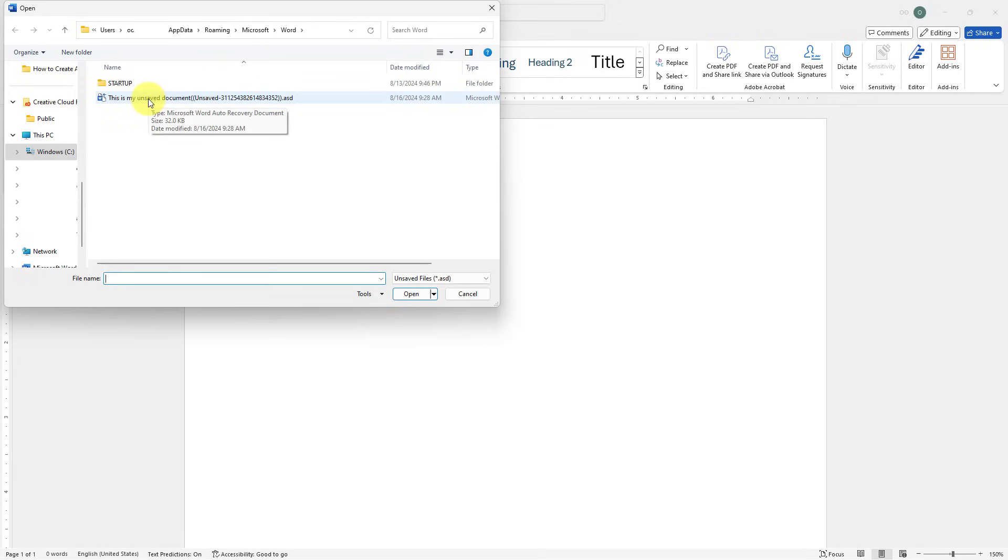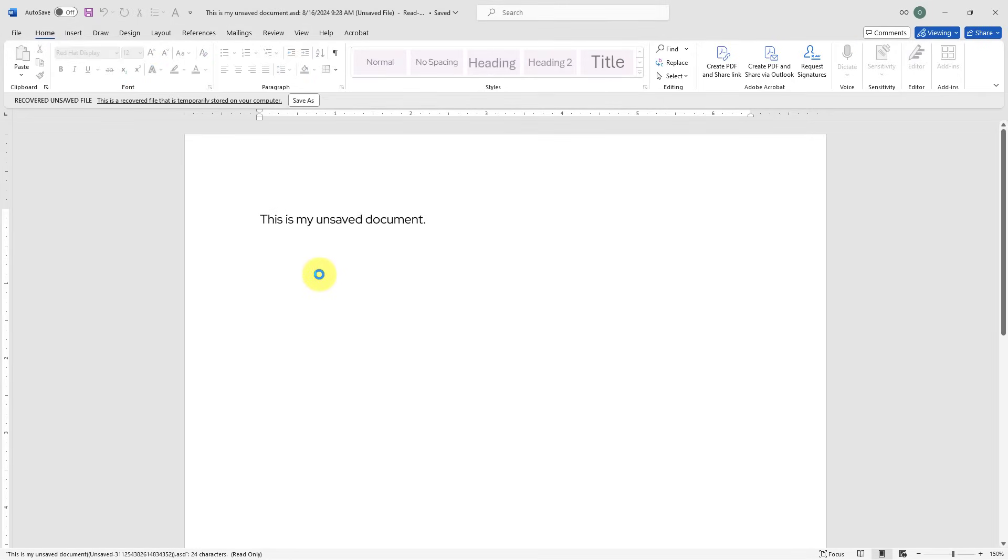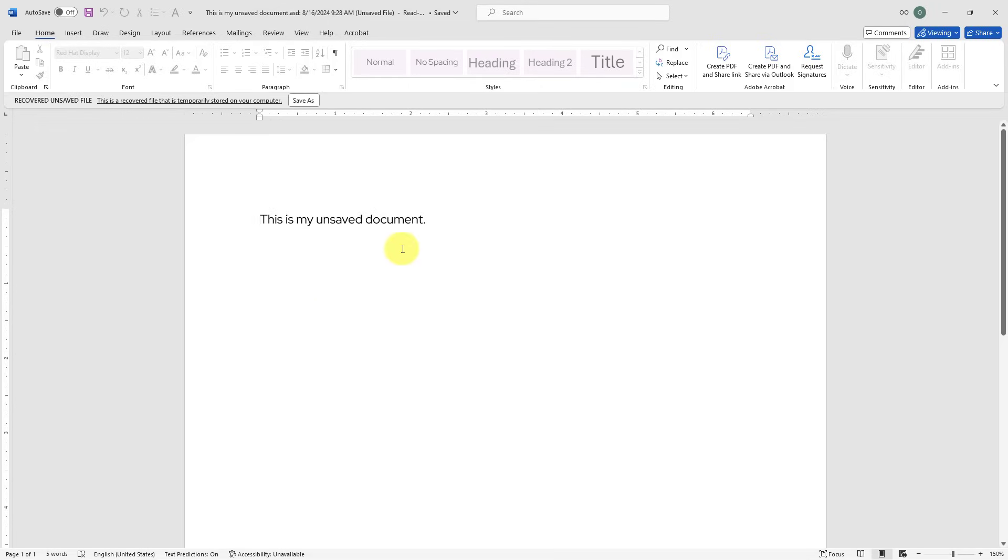I will choose this Word file, double click on it, and here you go. I have never saved this document on my computer but through MS Word's tool I was able to recover my unsaved document and now I can keep working on it and save it on my computer. Thank you for watching my video.